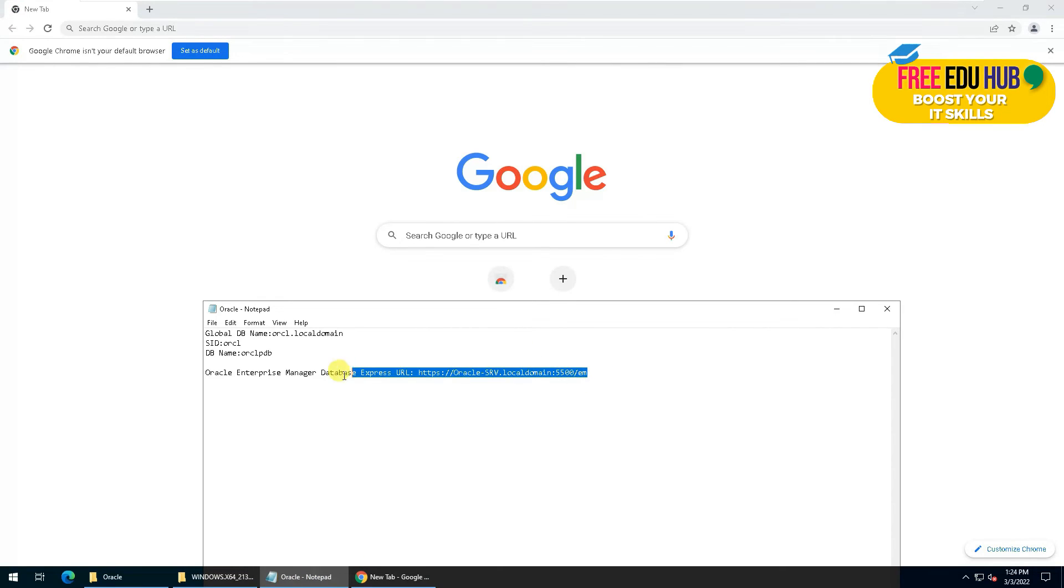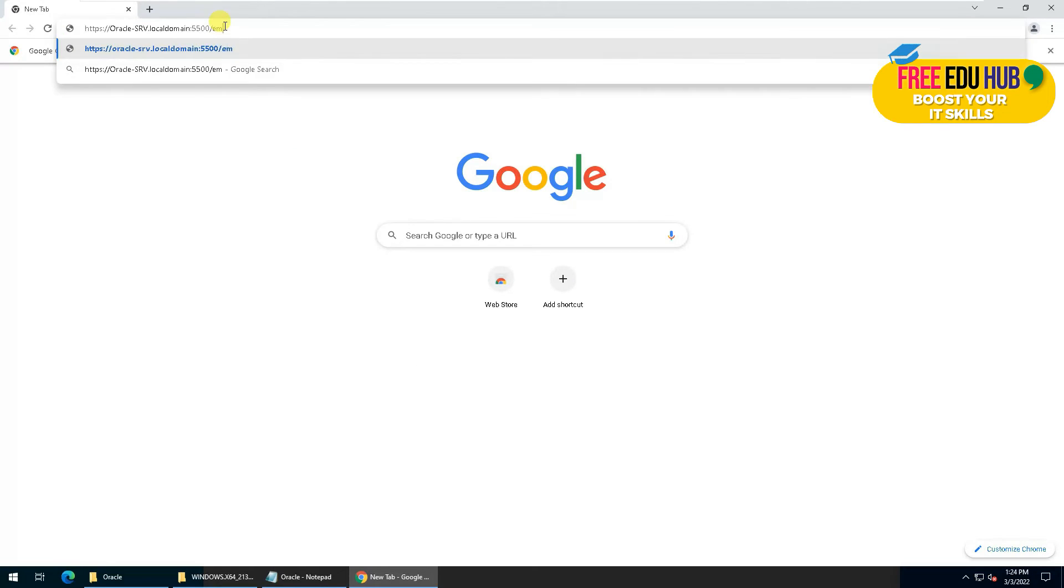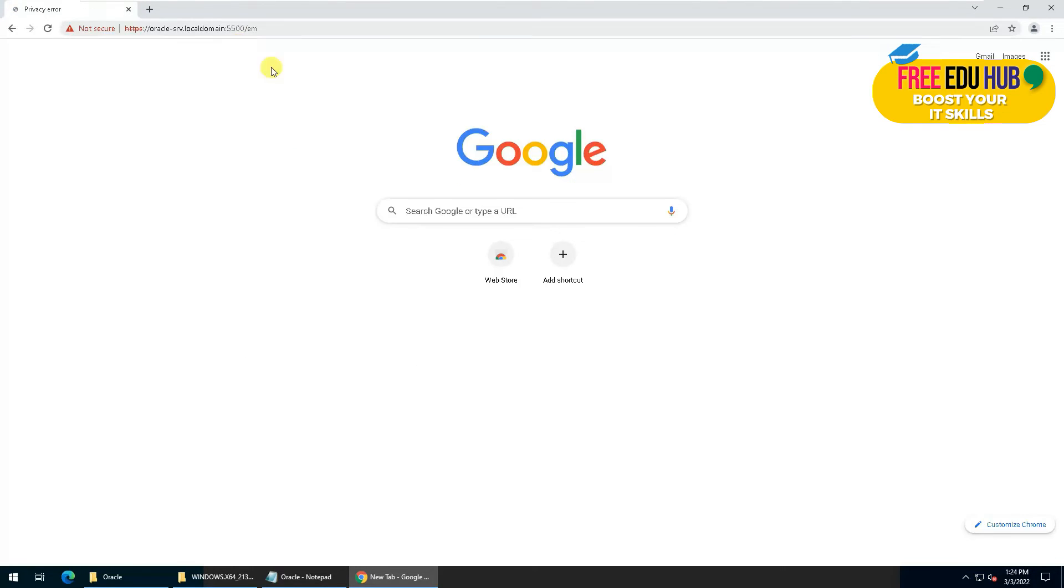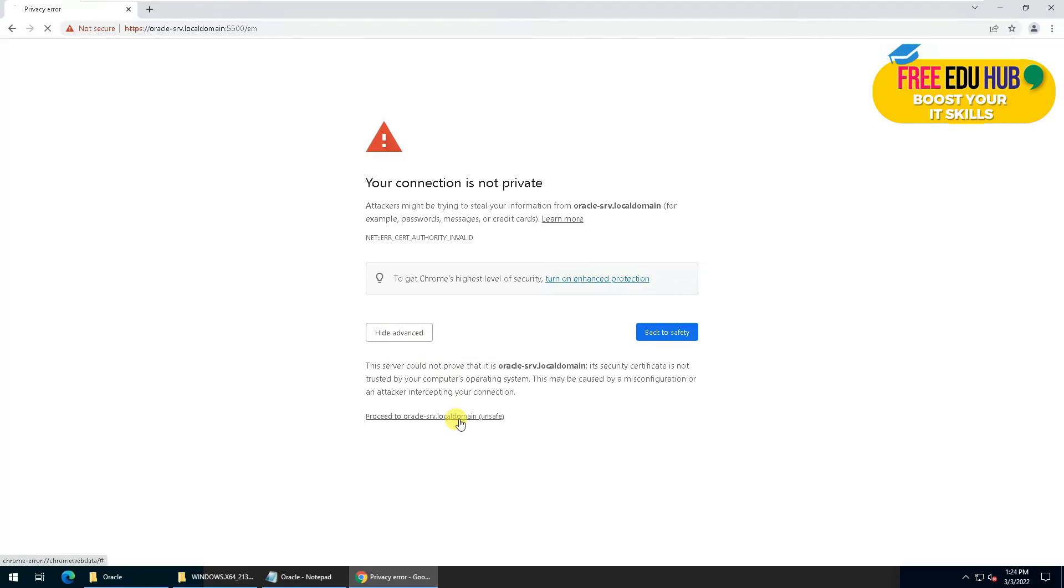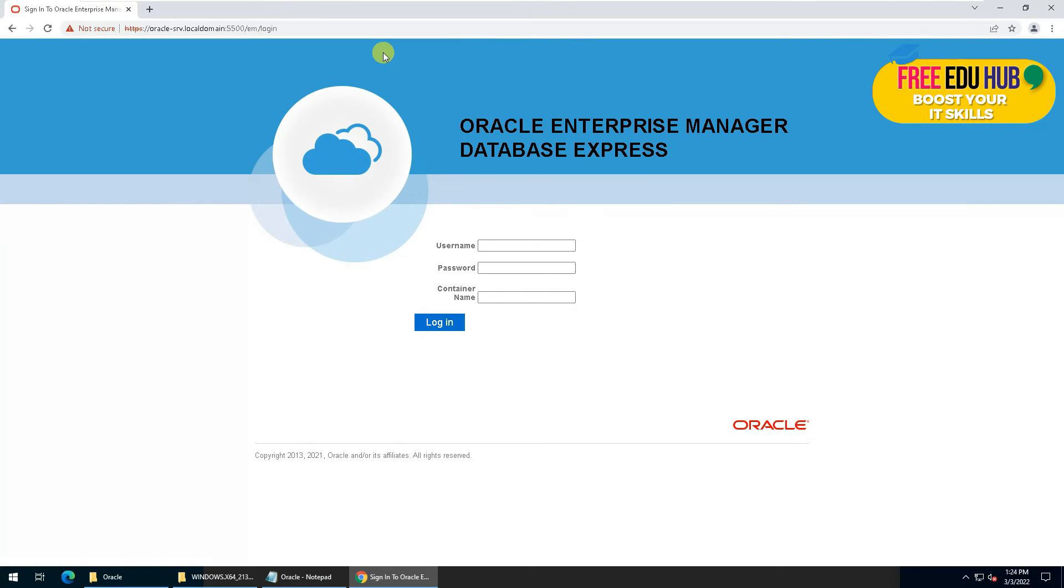Now in order to access the installation that we just did on our computer related to Oracle 21c, we'll copy the URL and paste it in the browser. Go to Advanced and proceed to Oracle. It would load the Oracle interface on our computer.